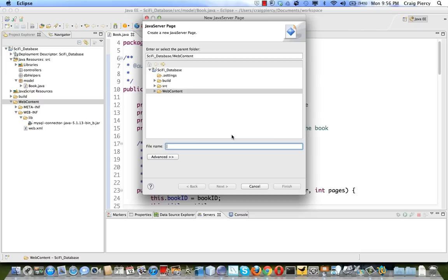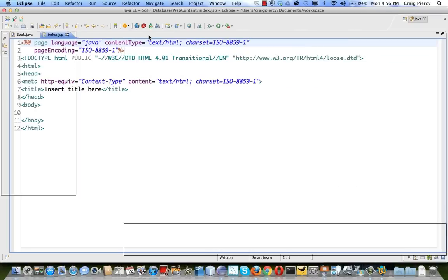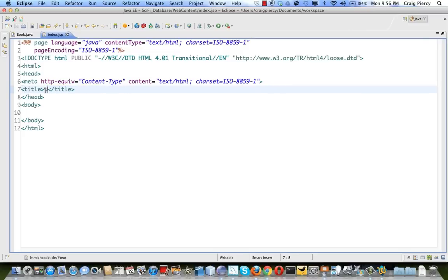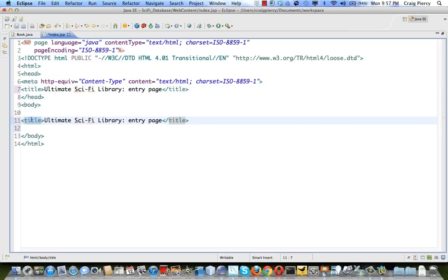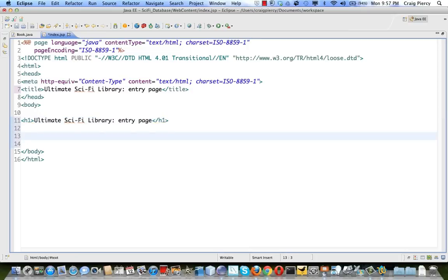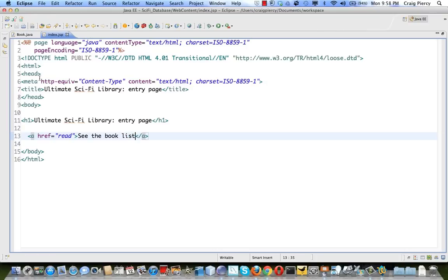Let's create an index.JSP directly in the web content folder. We'll put a title — Ultimate Sci-Fi Library Entry Page — and make that a headline in the body. Let's put a simple hyperlink that when clicked will send a request to our servlet to do a read. We'll set the href to 'read' with the text 'see the book list'. Clicking this will send a GET request to our server because that's the default for a hyperlink.